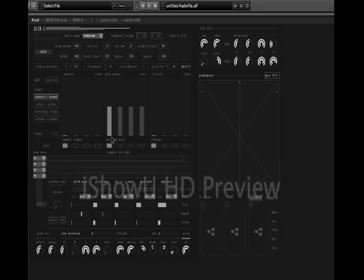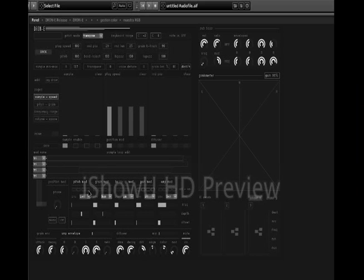Welcome to a small tutorial about Reactor Drone Ensemble. Let's go through the basic functions of this instrument, starting by initializing everything.